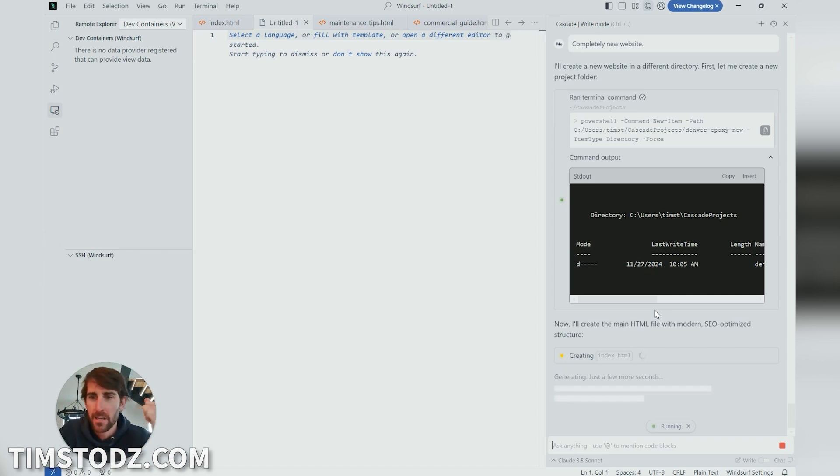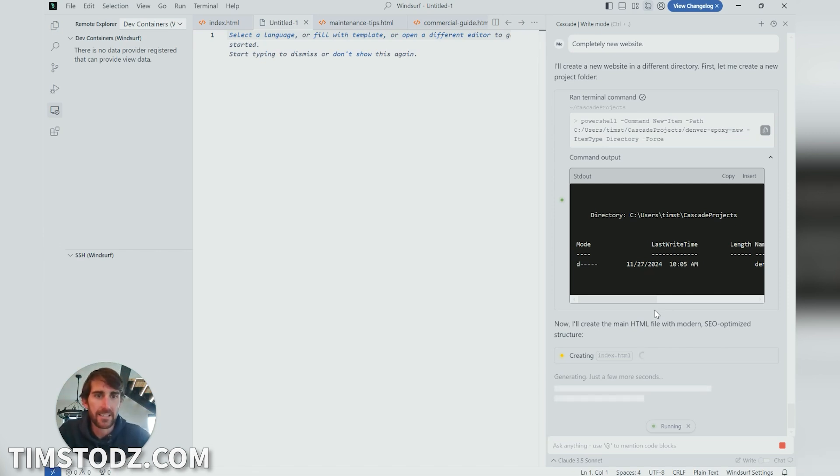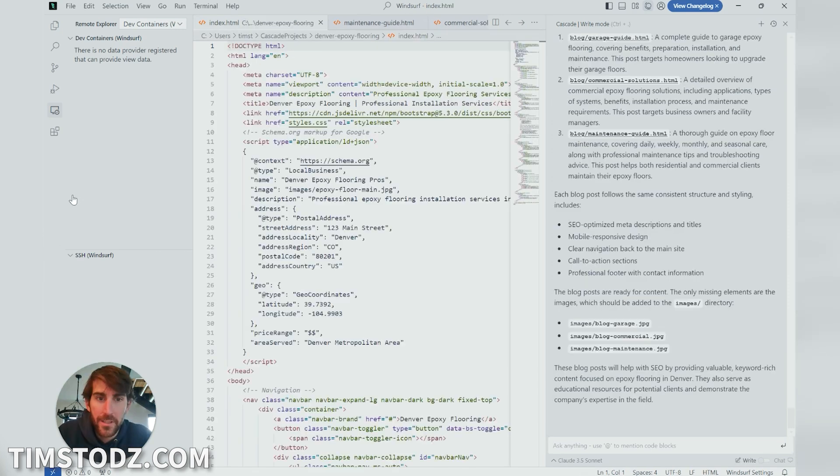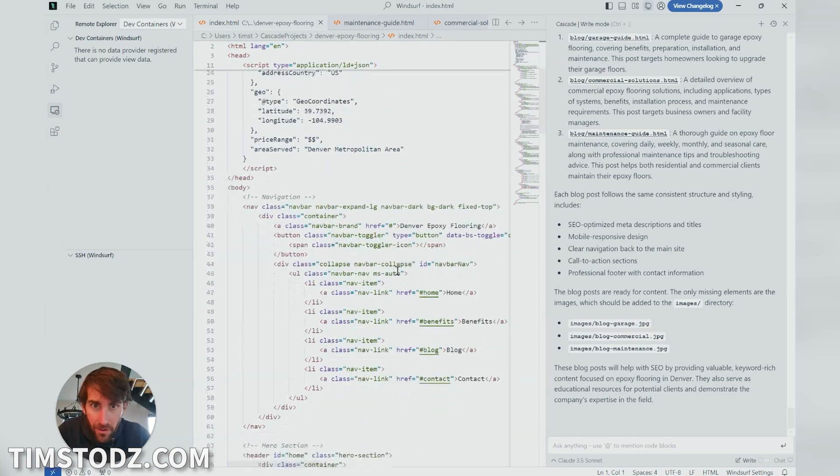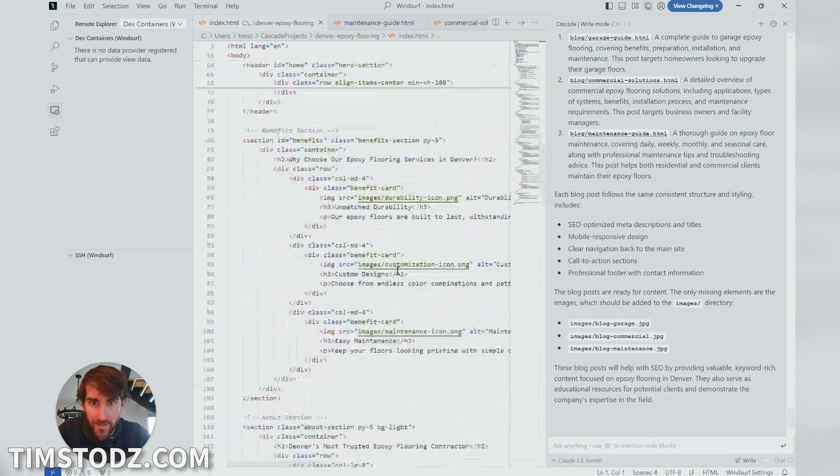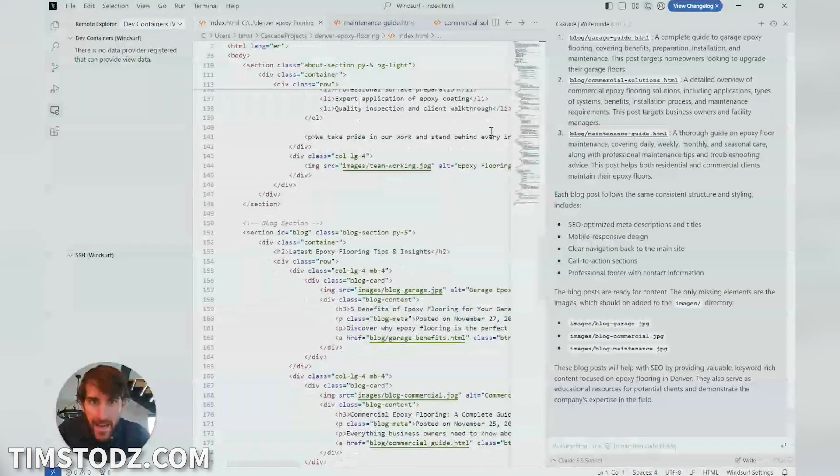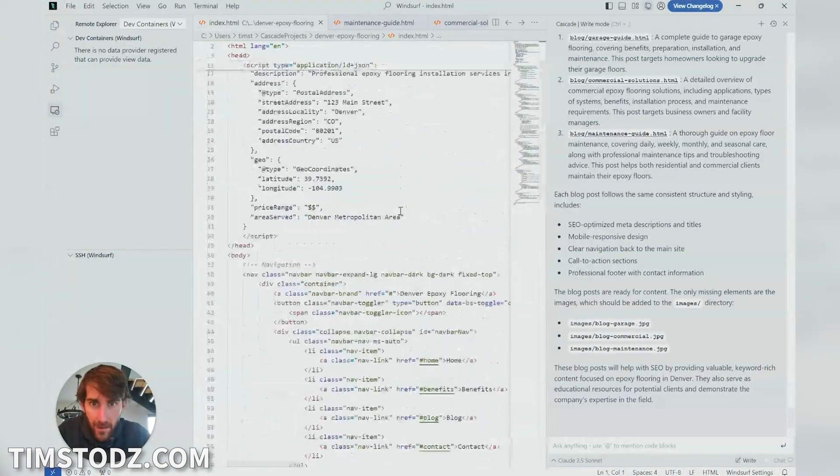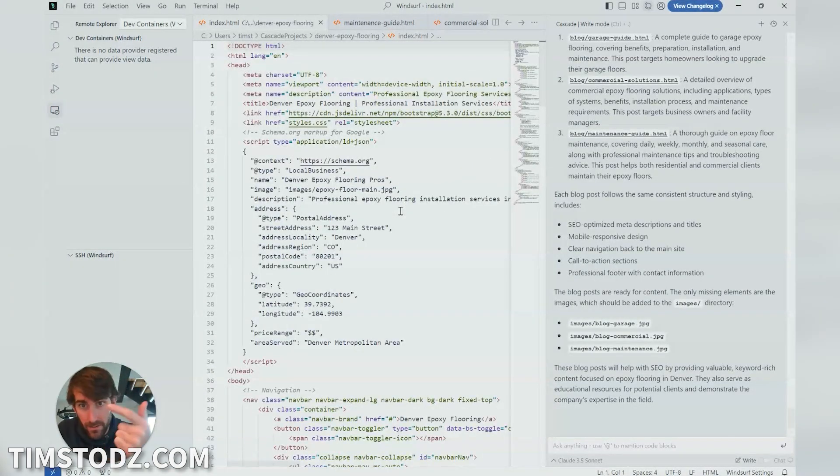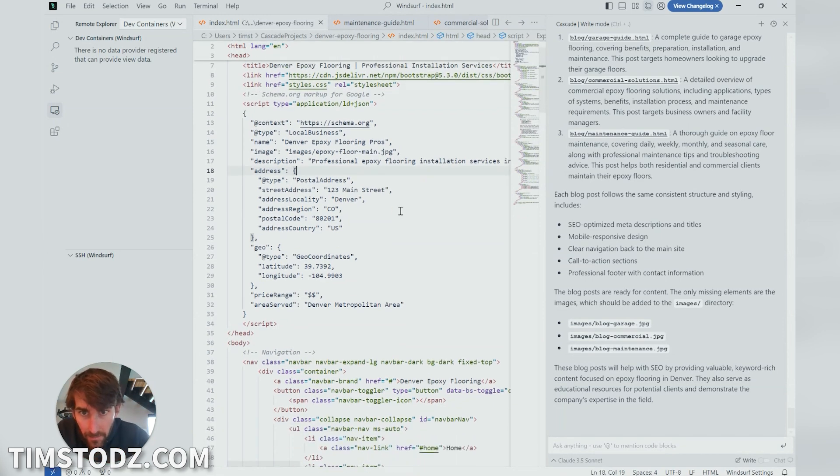What I love about this program is that the LLM is very conversational because when you're building a website, there's different files that you're actually creating. You know, there's going to be the images file. There's going to be the index.html file. And so it's going to be running all of these simultaneously. So this was a pretty big request that I made.